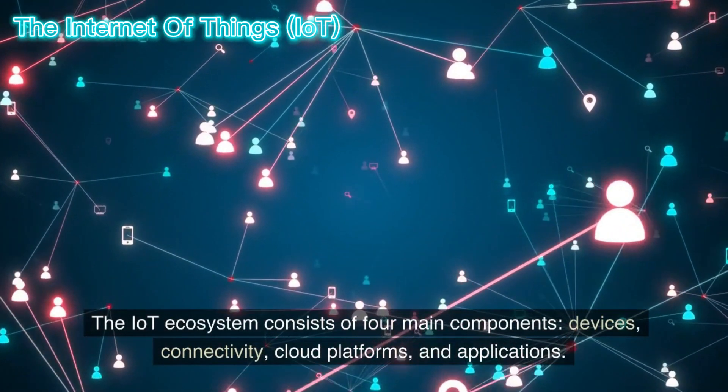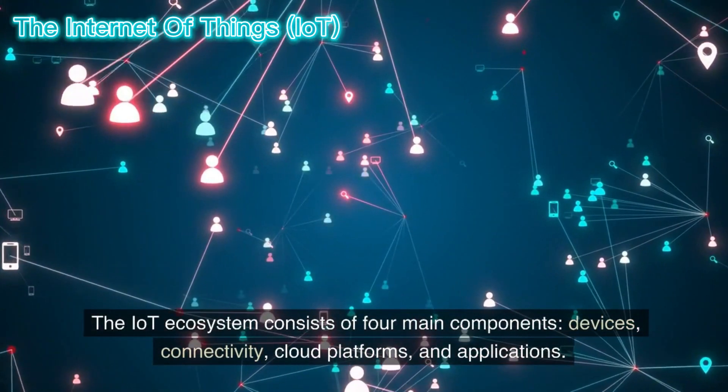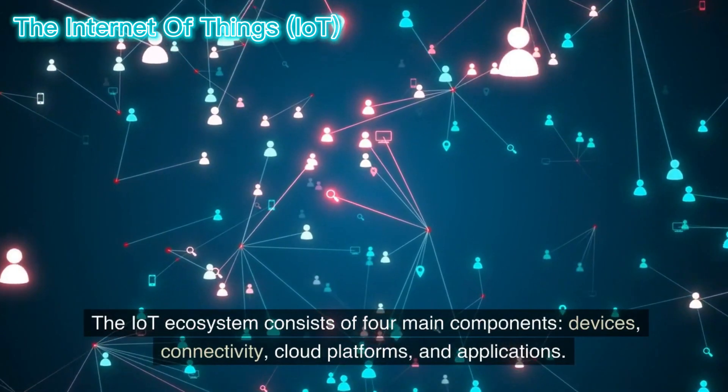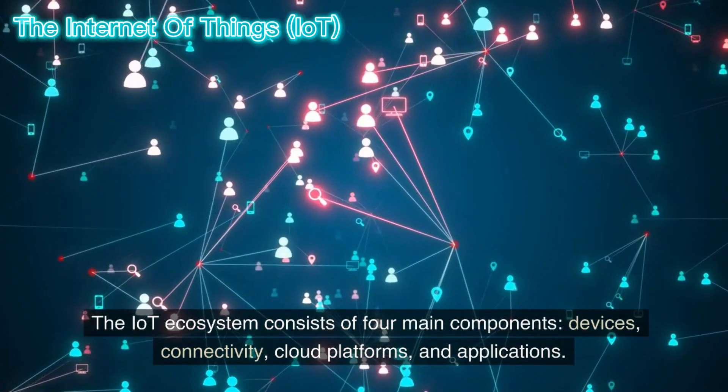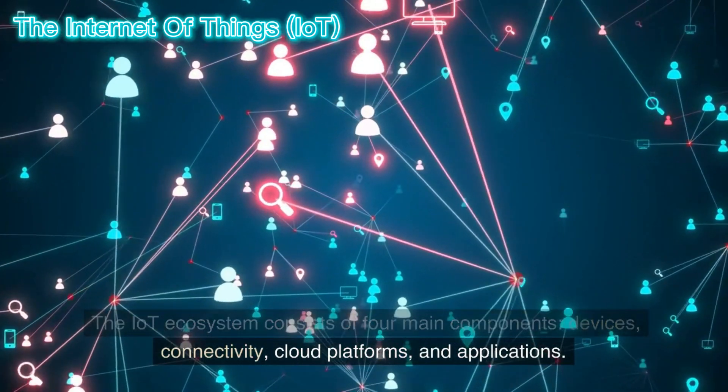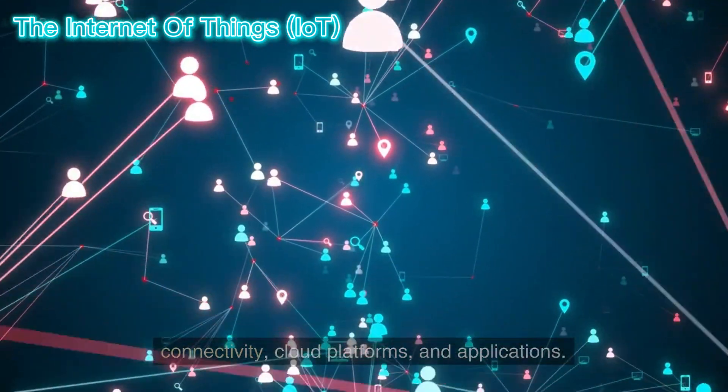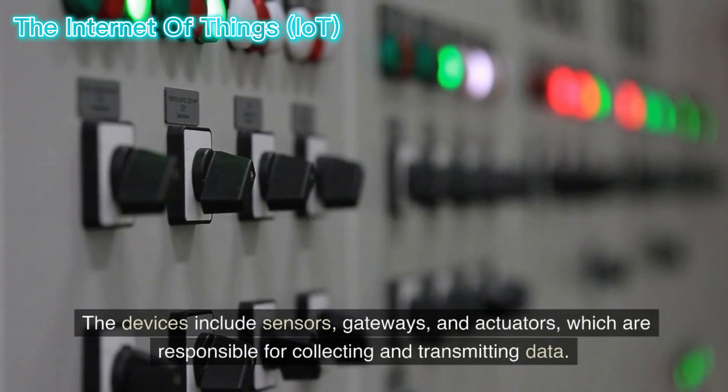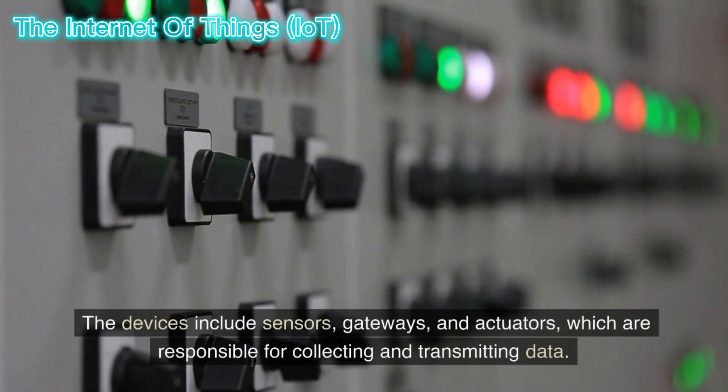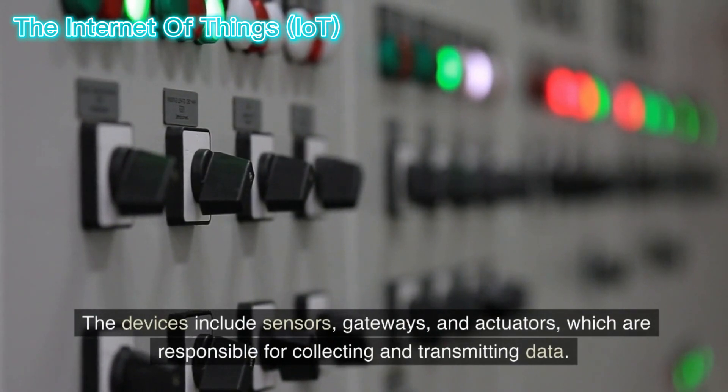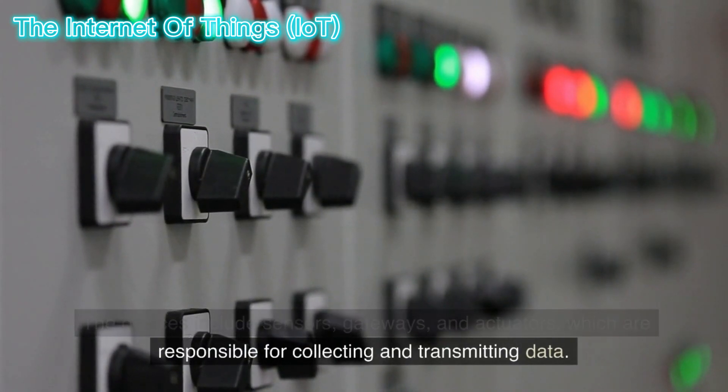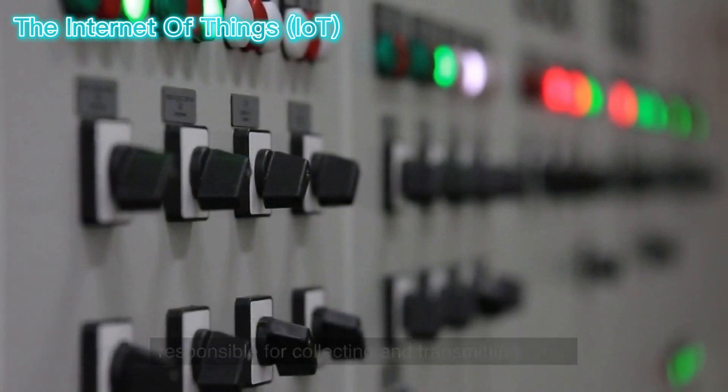The IoT ecosystem consists of four main components: devices, connectivity, cloud platforms, and applications. The devices include sensors, gateways, and actuators, which are responsible for collecting and transmitting data.